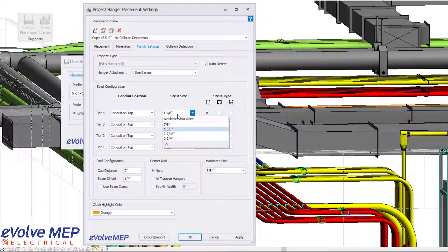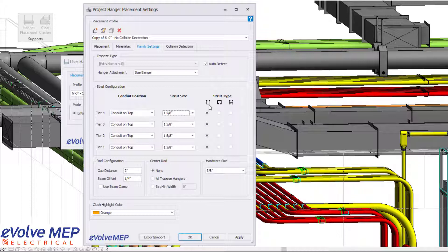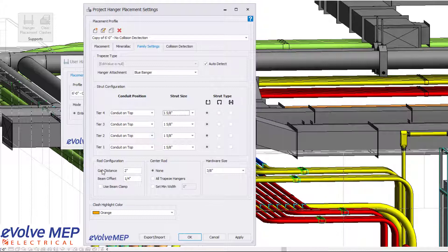From there, we have our strut configuration. Do you need your conduit on top or bottom? What is your strut size? What is your strut type? Do you need inverted strut, back to back strut, or a standard strut?